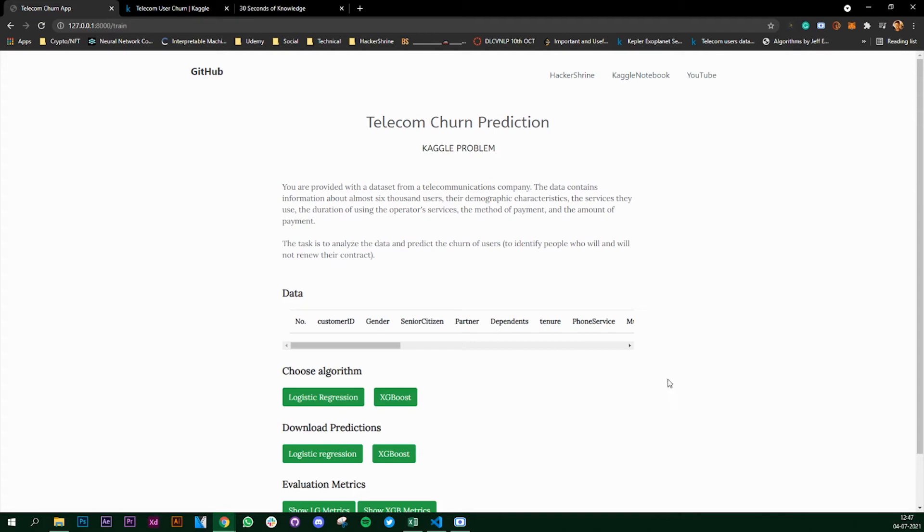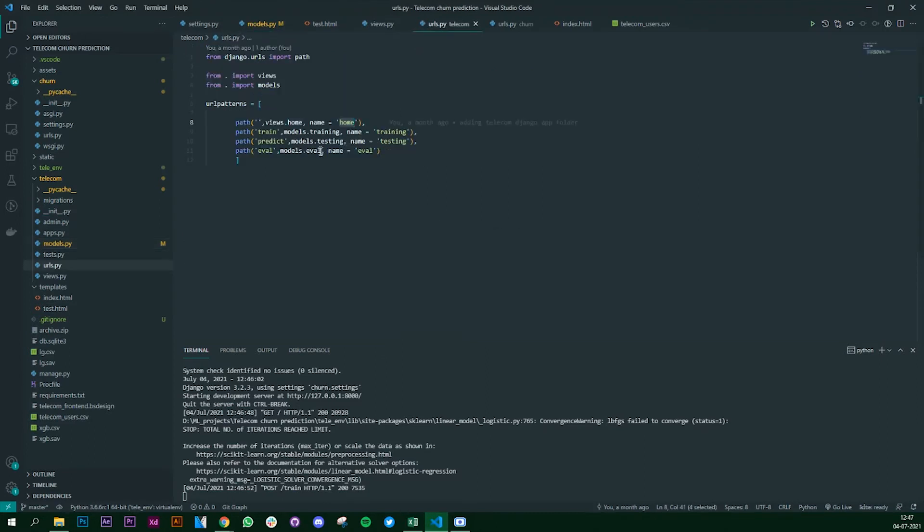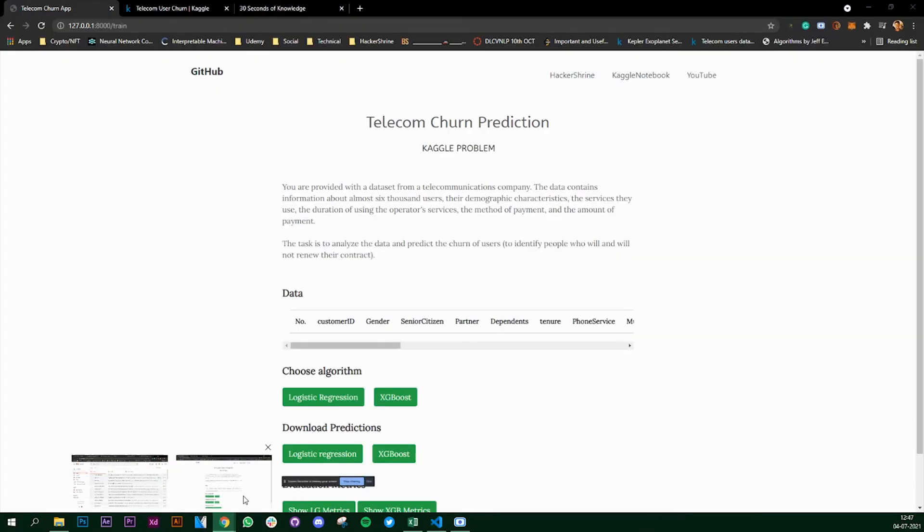You may notice one thing - that the data that we rendered in the last video has now gone. And why this is happening is because we have changed the URL. In the last video you had seen the urls.py and in this file you can see that it was only indicating to the localhost, but right now we have changed our URL to /train and it has disappeared.